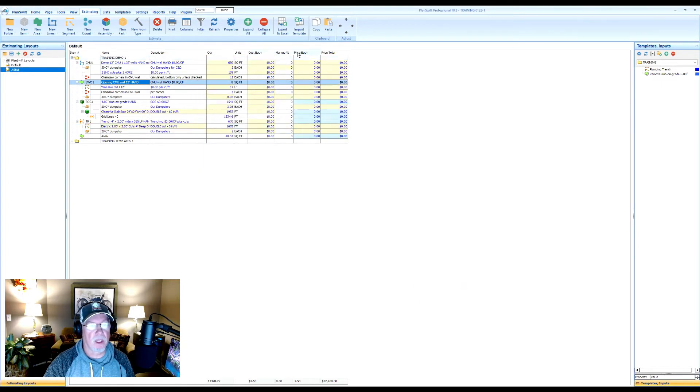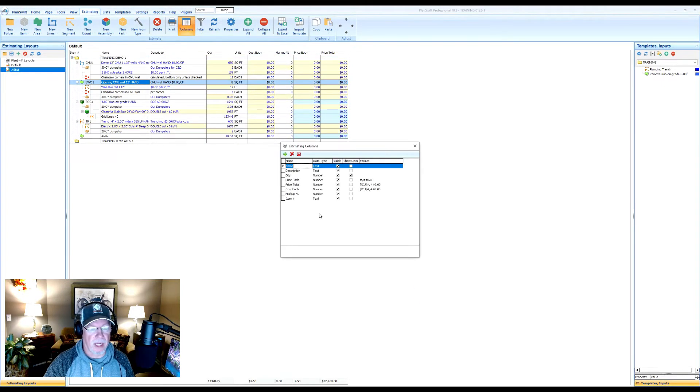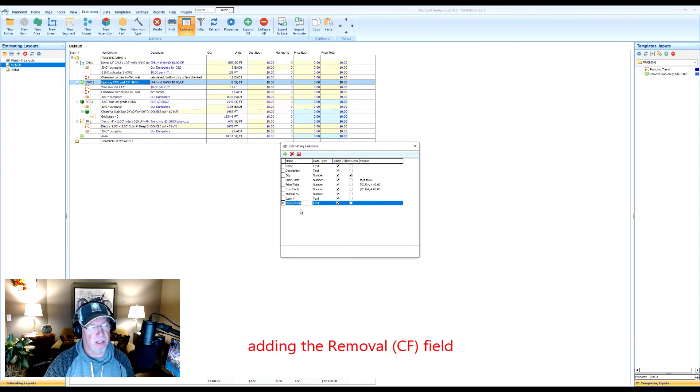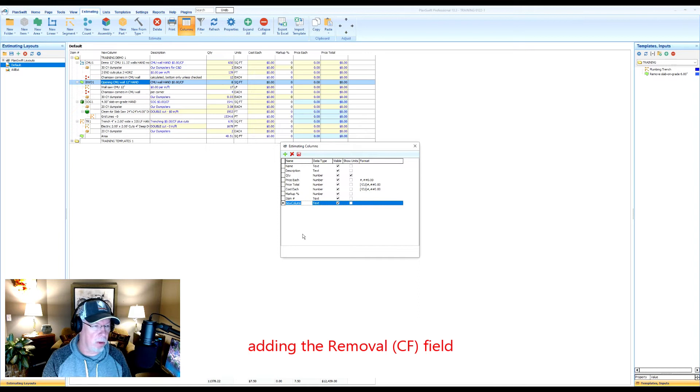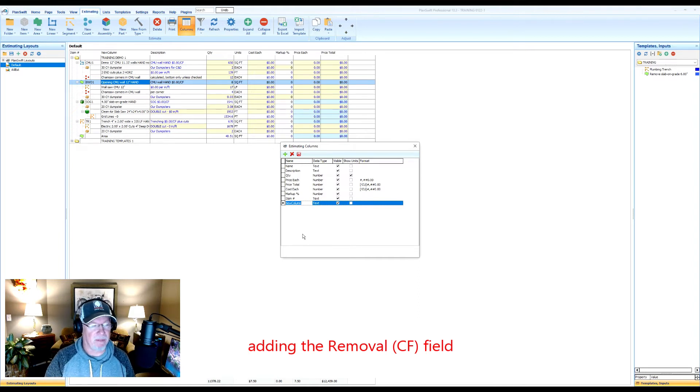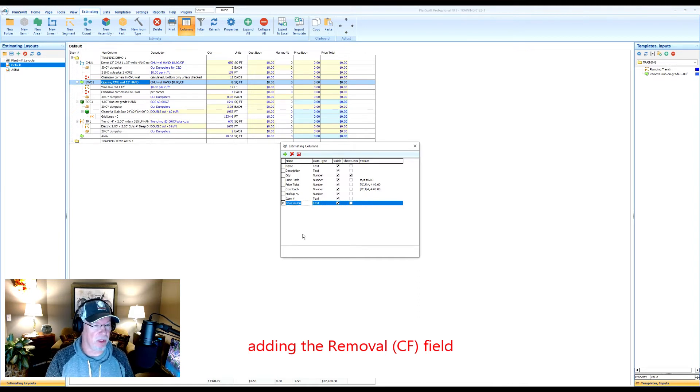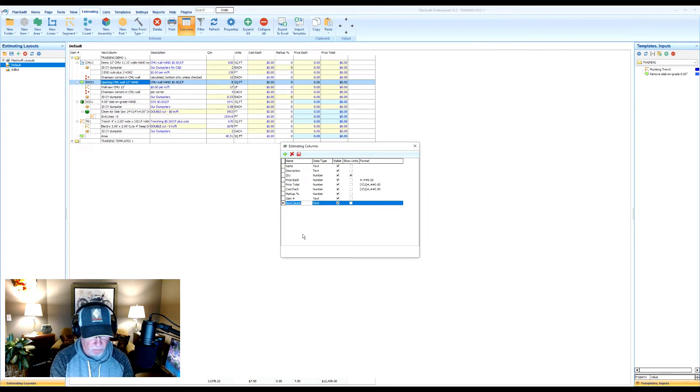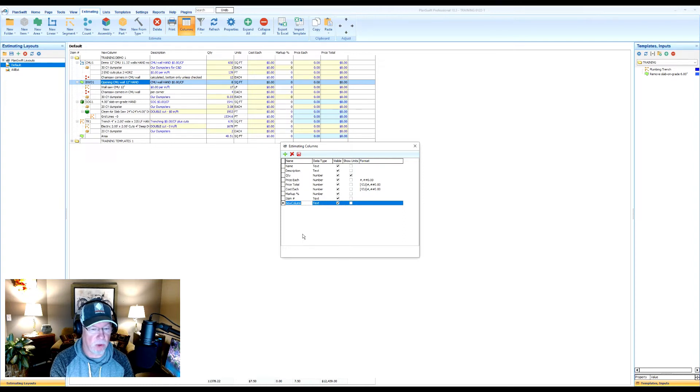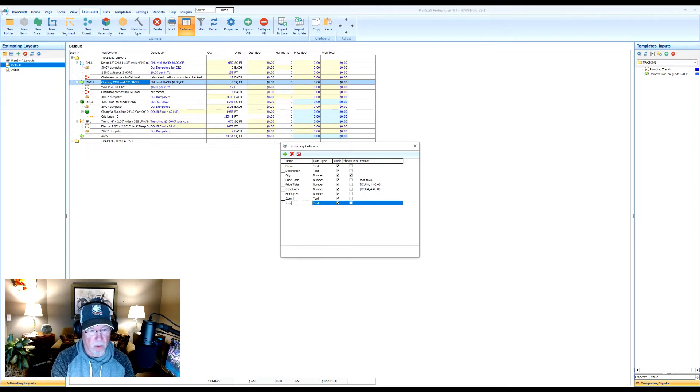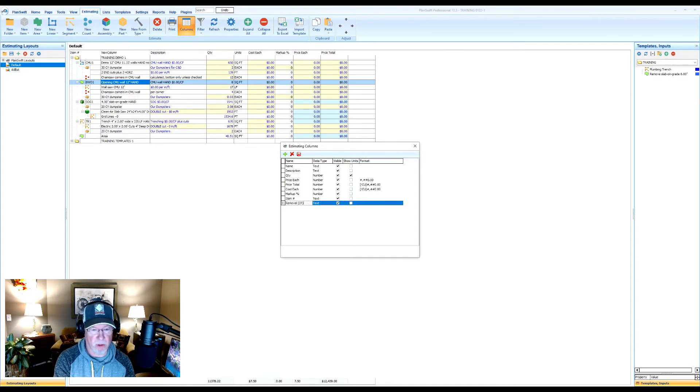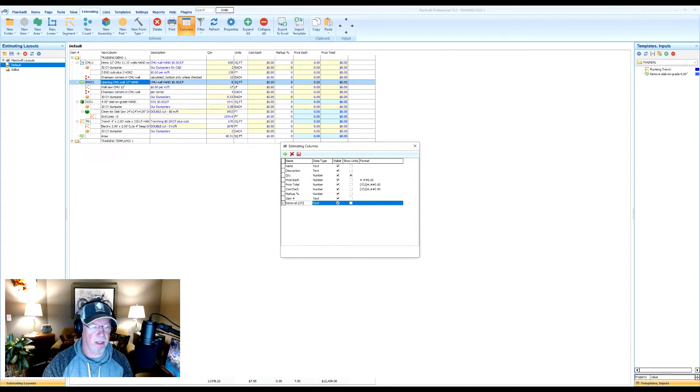We're going to click on columns and we see that's not there. So we click on the plus button. And unfortunately, PlanSwift doesn't have a pull down feature to basically go back in and find what you're looking for. So you'll have to name it. Where it says new column, I'm going to replace that with removal, space, open parentheses, CF, close parentheses, just like it's spelled.